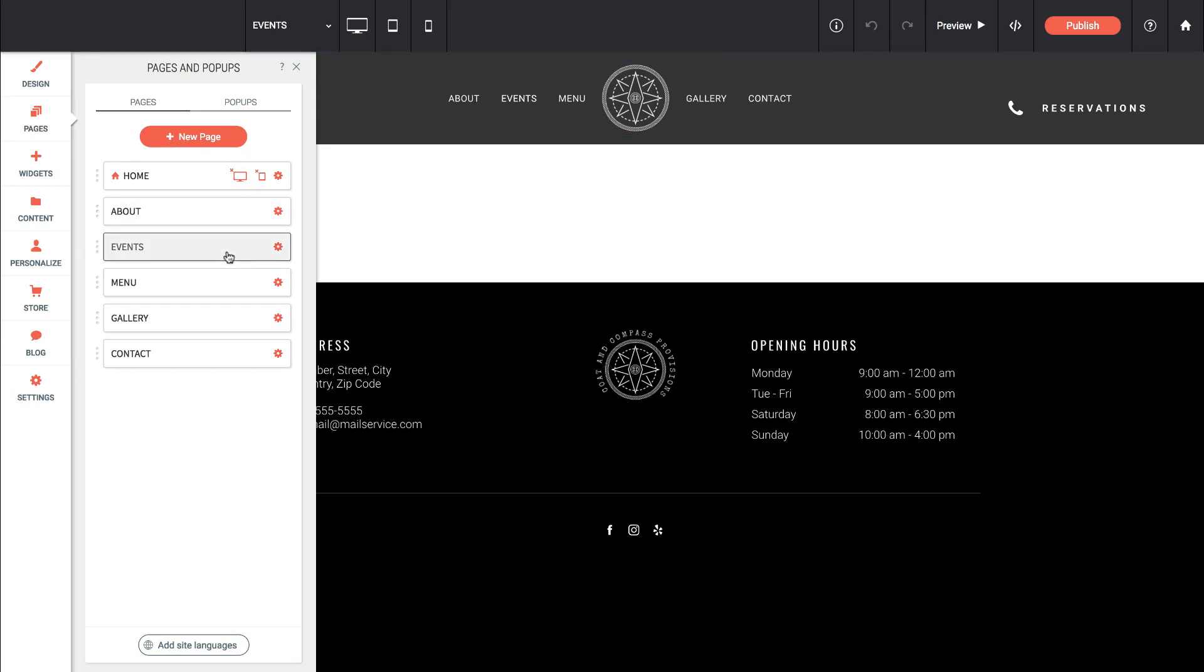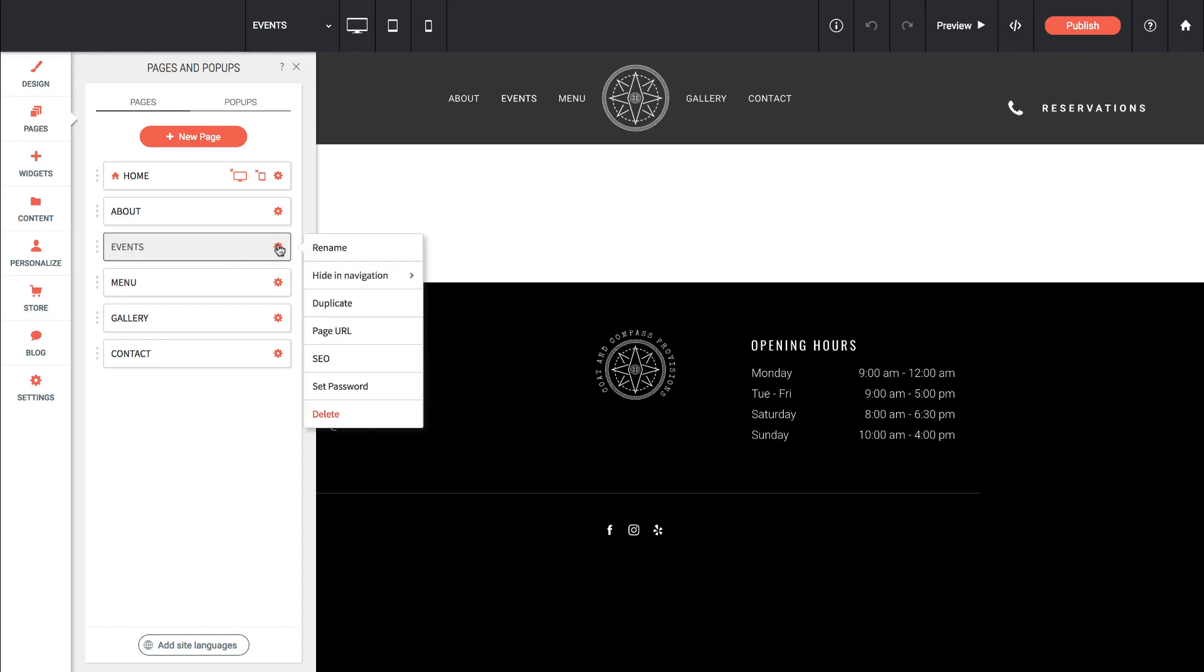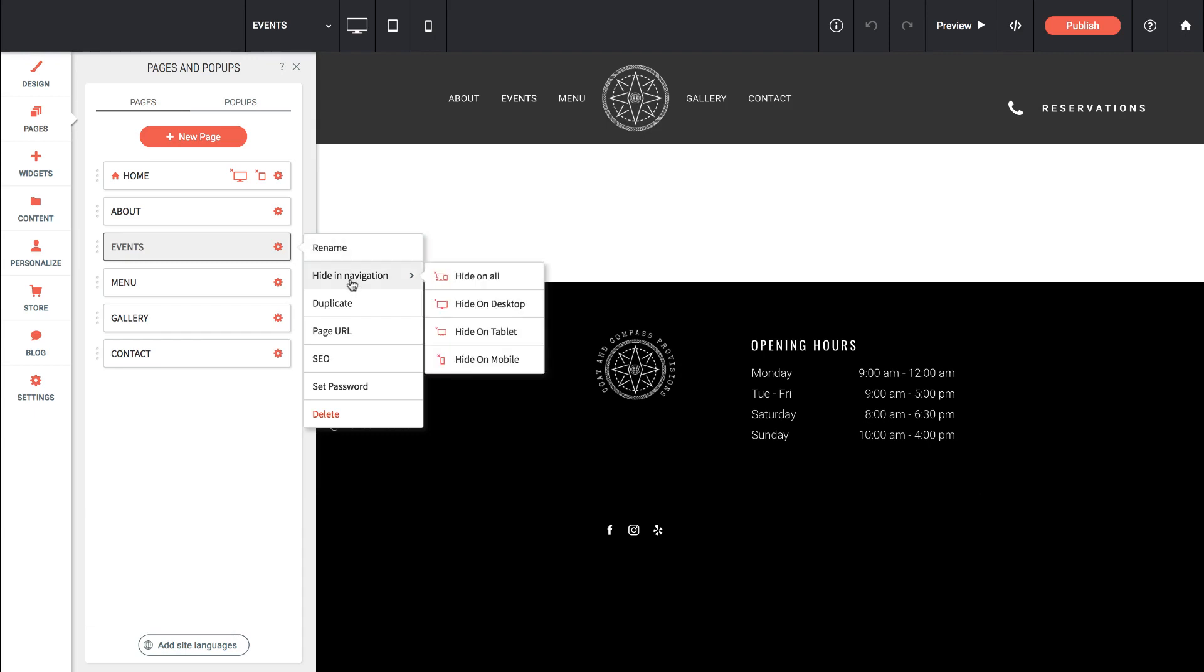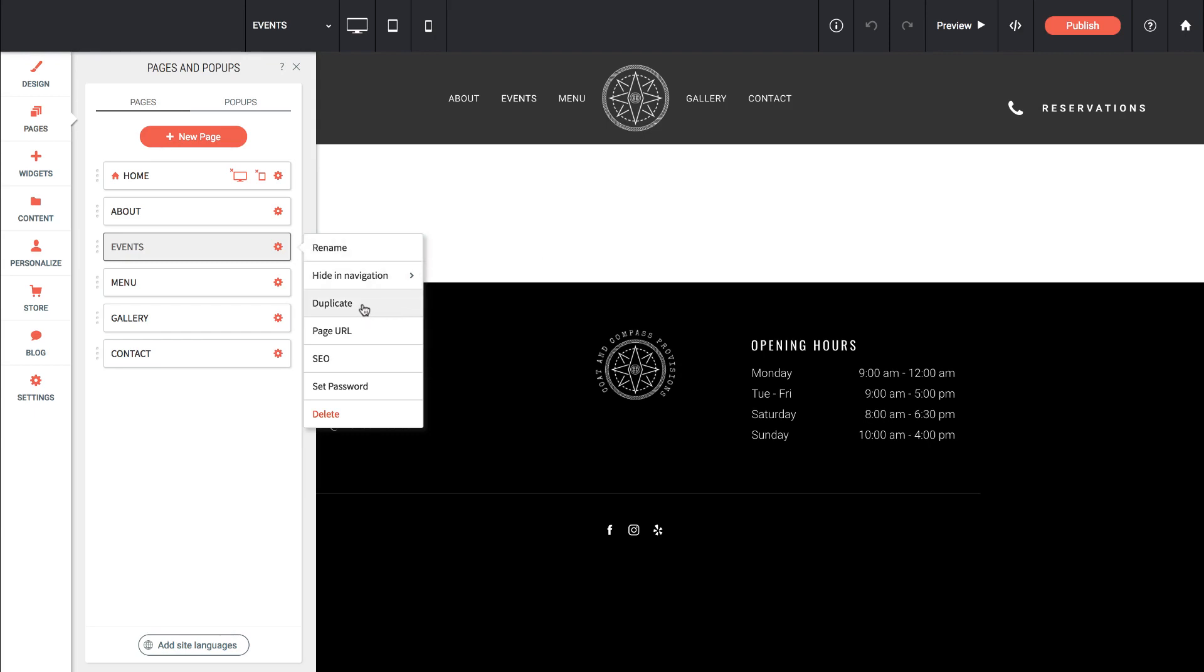We also have page settings. If we click on any of these gear icons it's going to bring up the settings for each page. So we could rename the page, hide it in navigation on different devices. We could duplicate it, which is actually very powerful. If you built a page you love you can use that page as a template and keep duplicating it for all your future builds. We can change the page URL, do some SEO work, and even set a password if we want the page password protected.